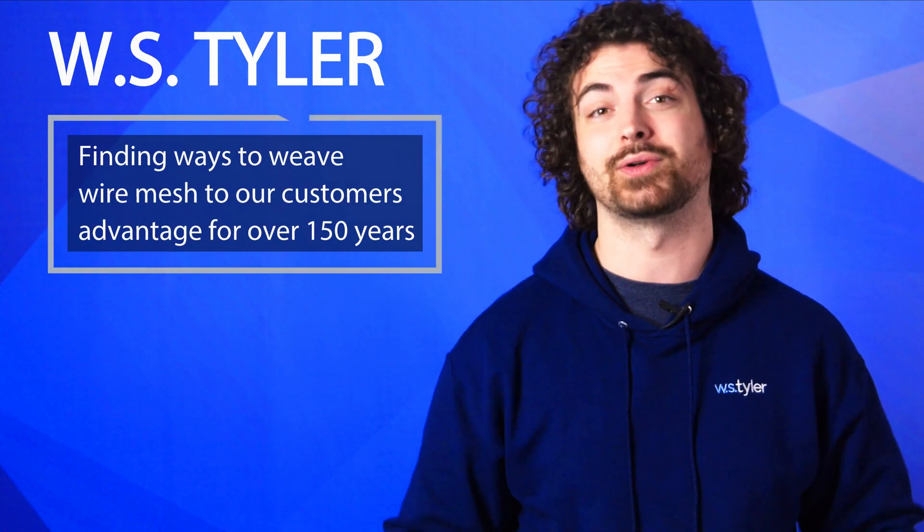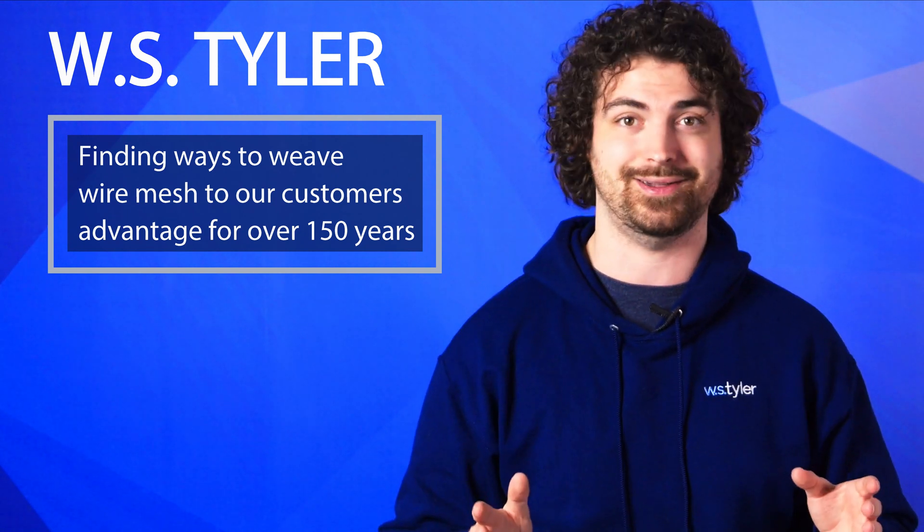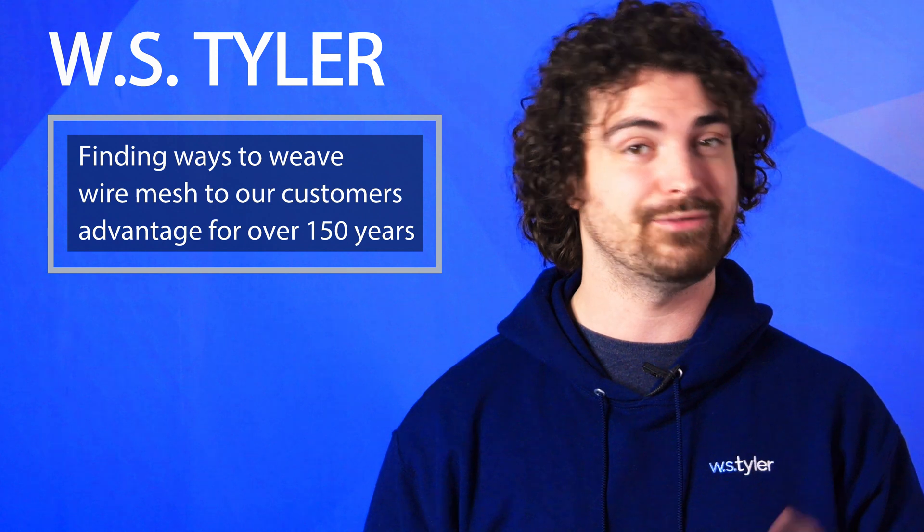This is where ply mesh comes in, but what exactly is it, and how does it work? Here at W.S. Tyler, we've been finding all sorts of ways to weave wire mesh to our customer's advantage for over 150 years. And ply mesh just might be one of our favorites.